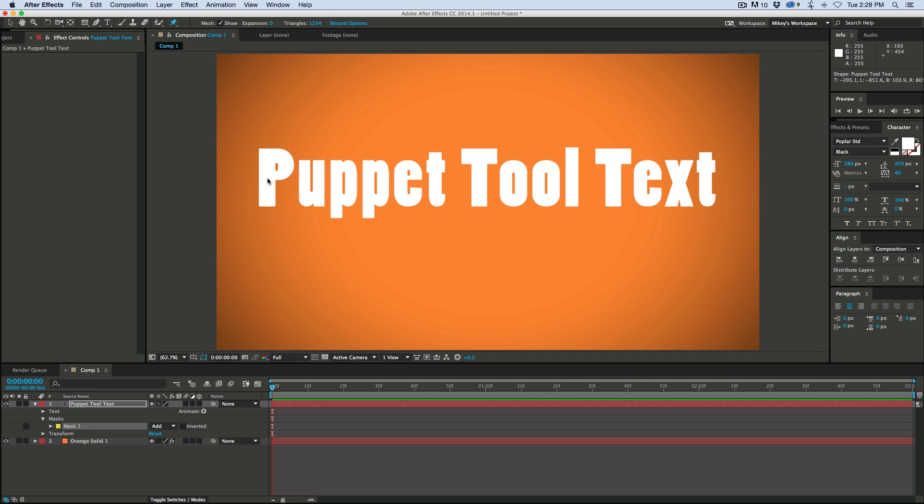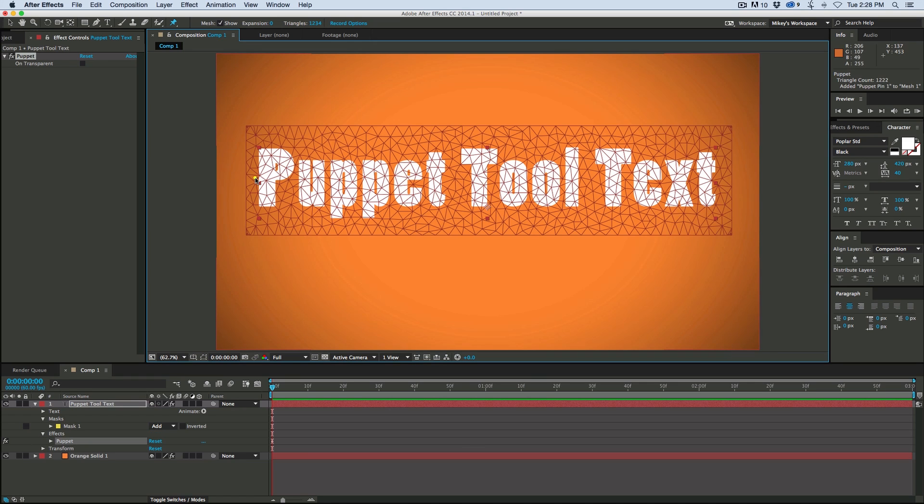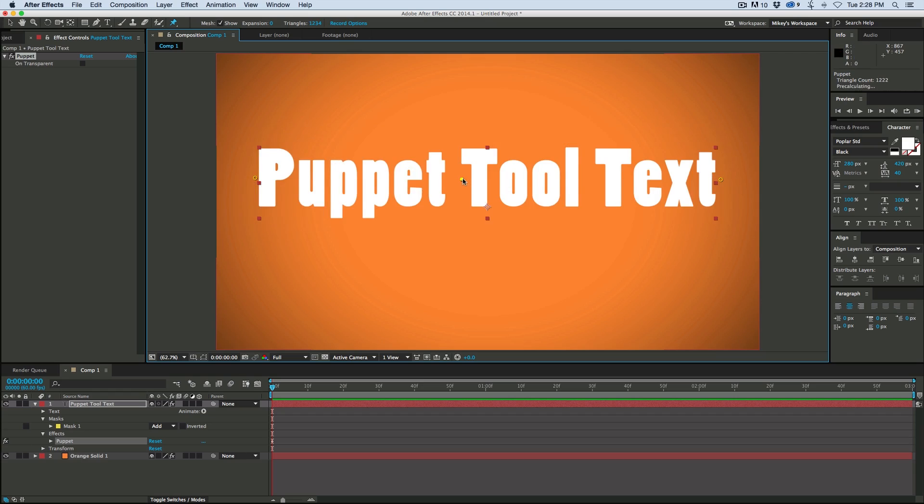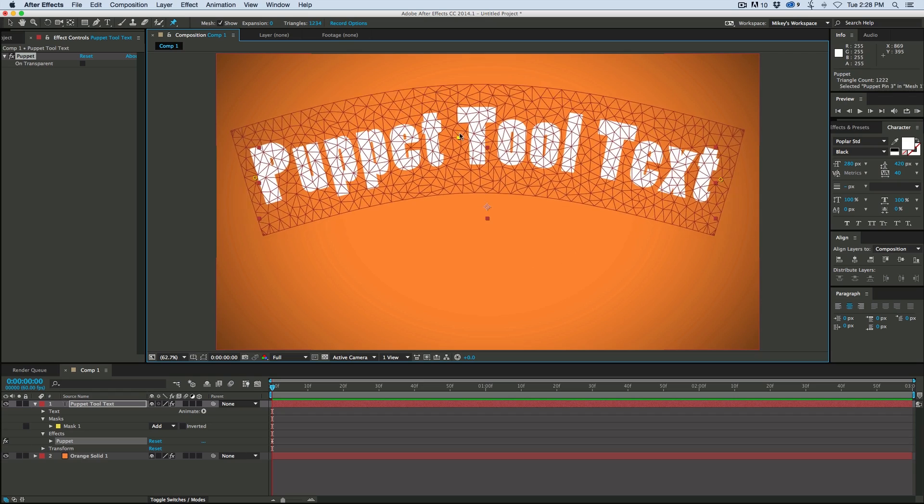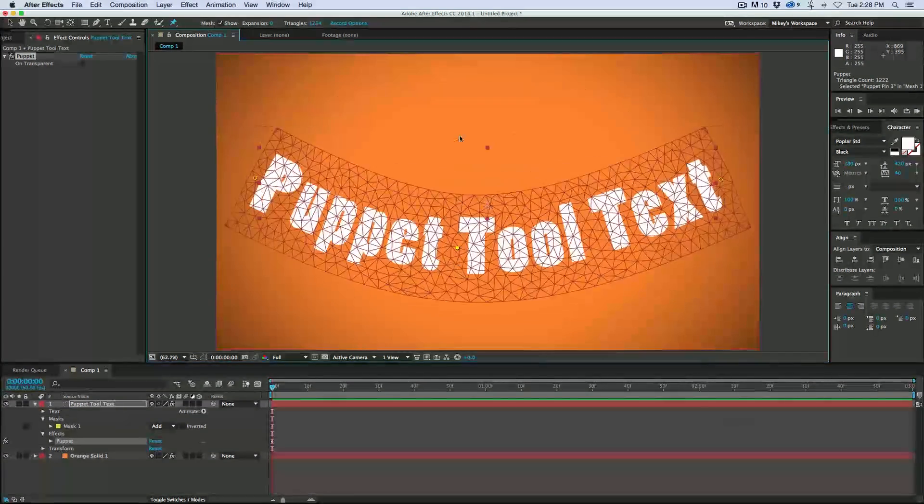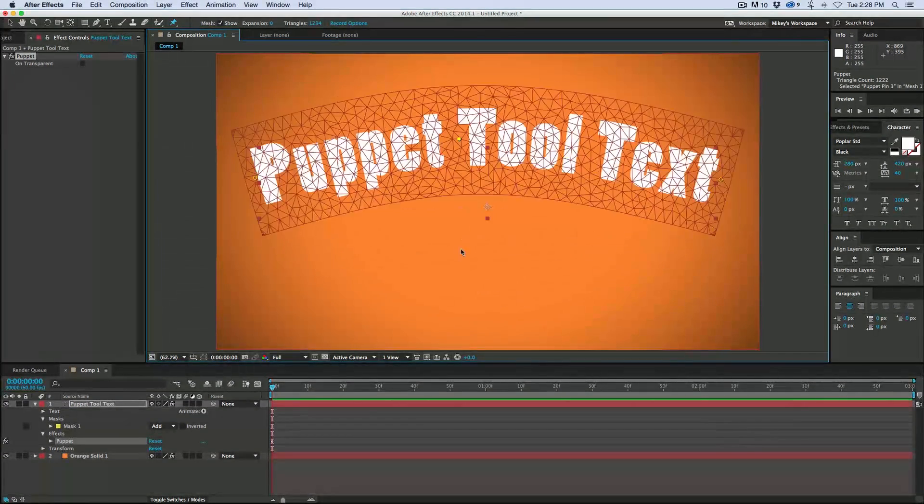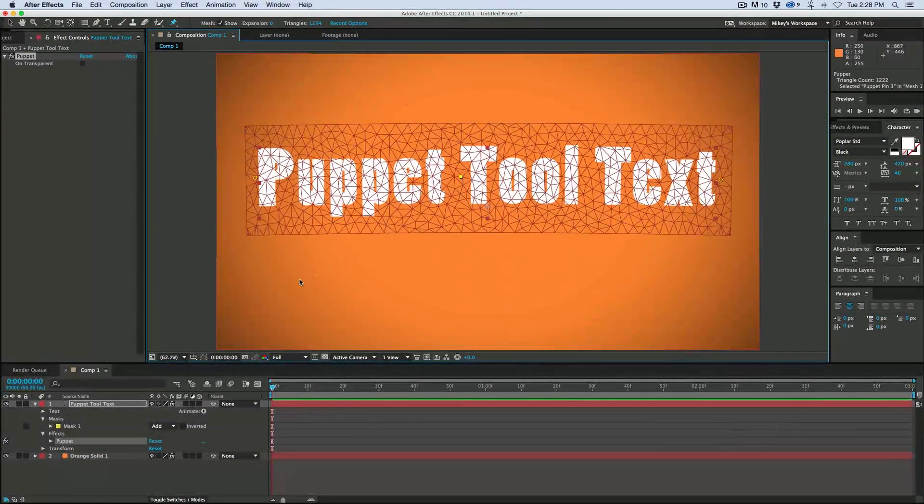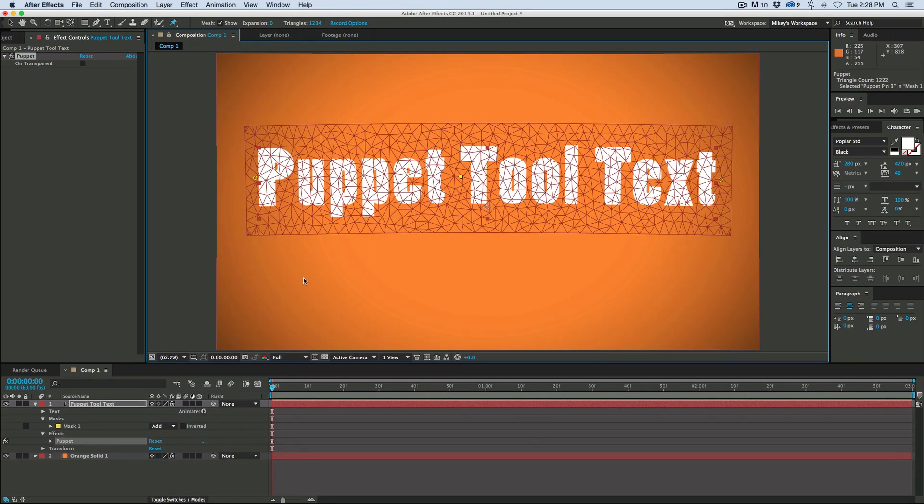your first pin needs to not be on a letter. So just go right off to the side. And now I can move the whole thing as if it was a single layer, and I don't have to pre-compose it first.